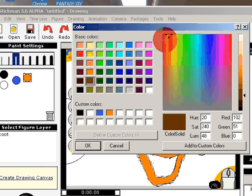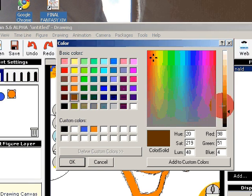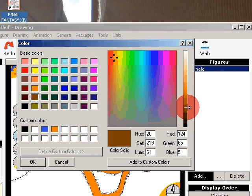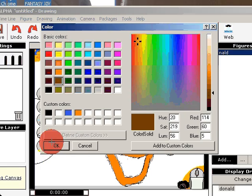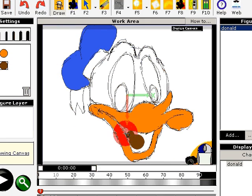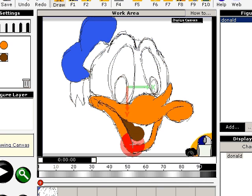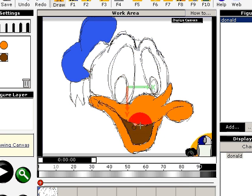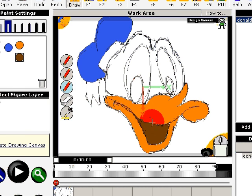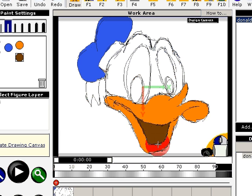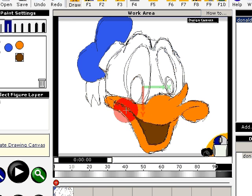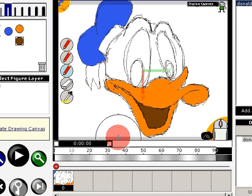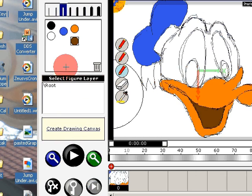And then some for the mouth. And you see the tool is working like the draw under feature, which is here, that it doesn't add a color where it's already drawn.